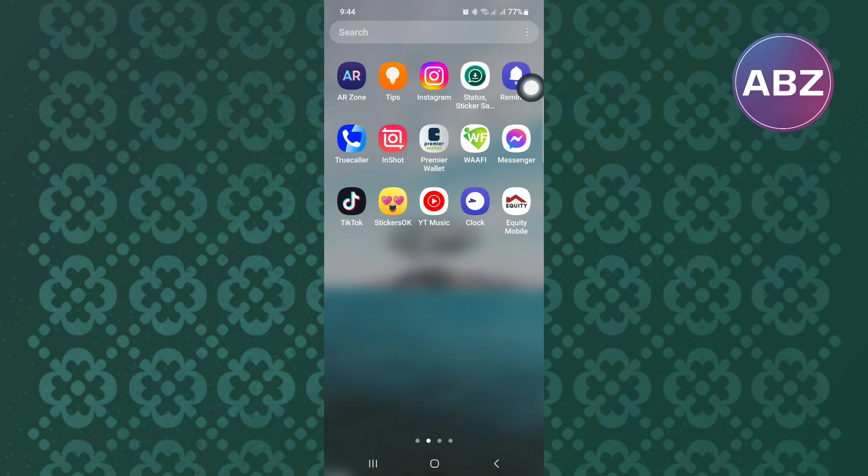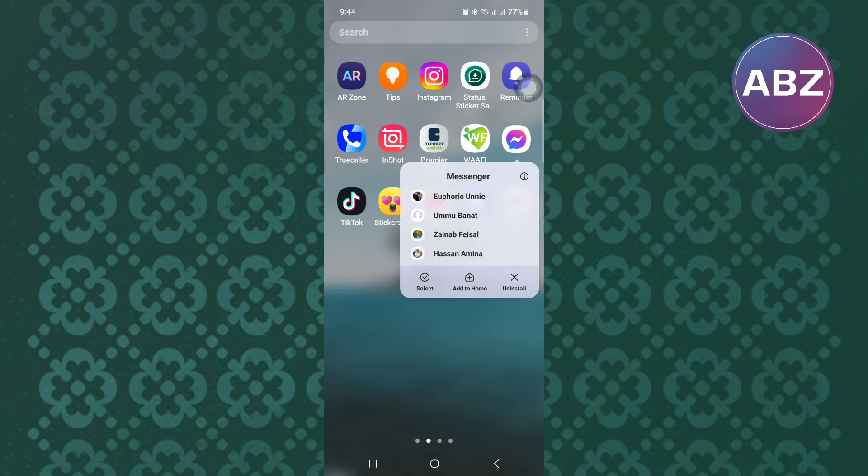After that, long press on the icon and a menu will appear. On the menu, tap on the app info option. It is this icon here.